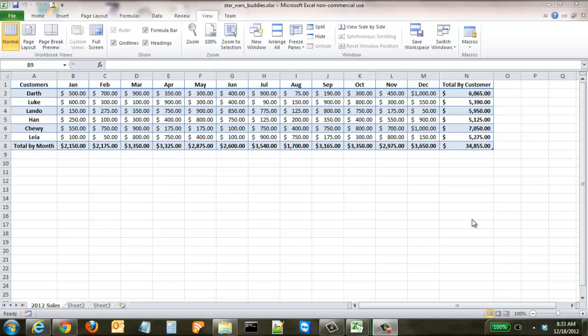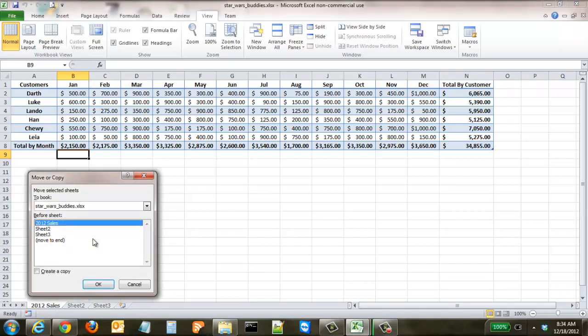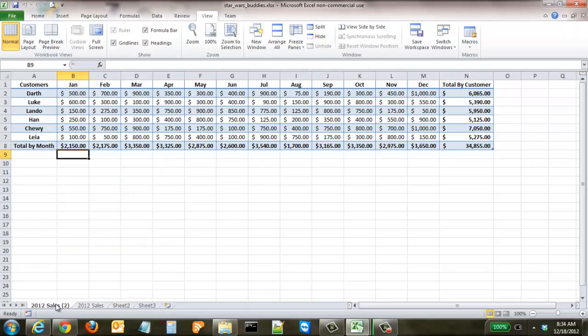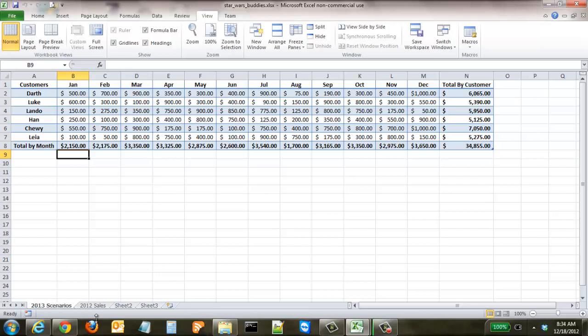In this tutorial we're going to go over a more advanced feature in Excel: how to create predictive financial analysis tools and how to show them in different scenario formats. This is great if you're trying to predict next year's sales figures. We have our 2012 sales for our Star Wars buddies and we want to create a few different scenario options — one with a steady growth pattern and another more aggressive one. We'll right-click the 2012 sales tab, create a copy, and rename it '2013 scenarios'.